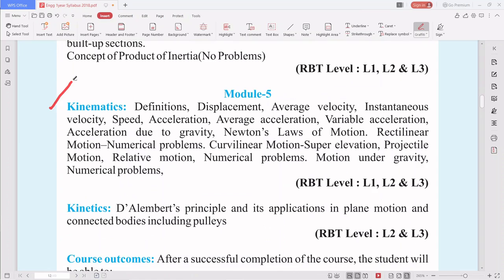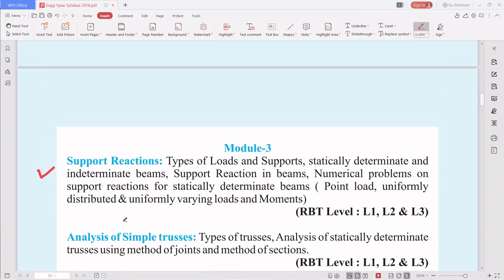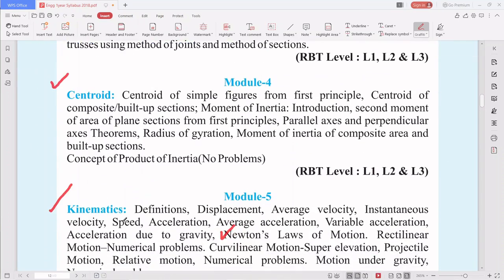Module 5 covers kinematics, which you already studied in physics — we will revisit it here. Topics include: definitions of displacement, average velocity, instantaneous velocity, speed, acceleration, average acceleration, variable acceleration, Newton's laws of motion, rectilinear motion, curvilinear motion, projectile motion, relative motion, and motion under gravity. After kinematics, kinetics is covered using D'Alembert's principle and its application in plane motion and connected bodies including pulley systems. Modules 3 and 4 are new to you, but all chapters are easy once studied thoroughly.